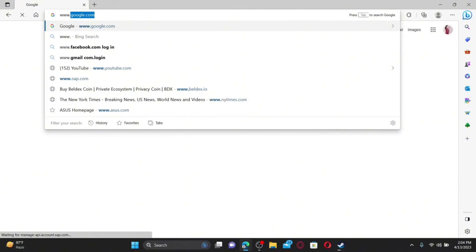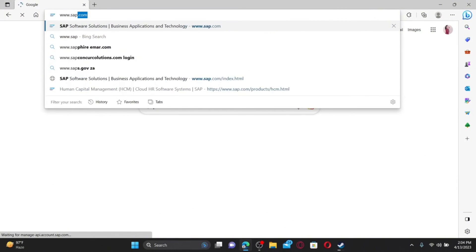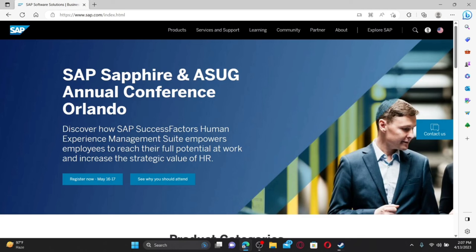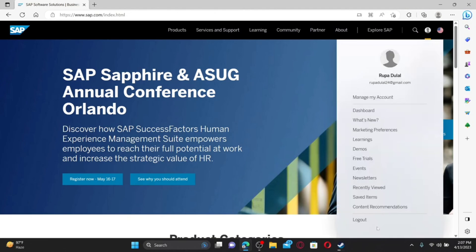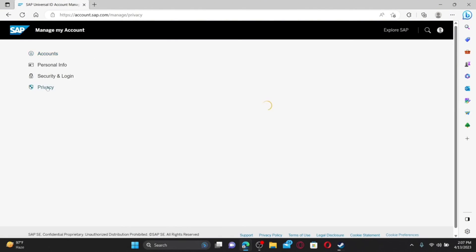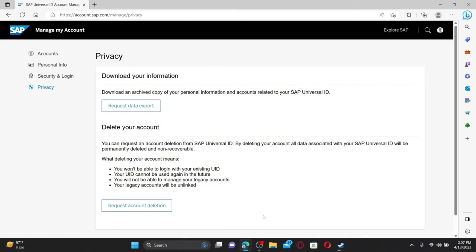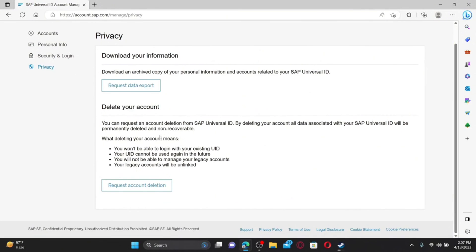Here's how to delete your SuccessFactors account. Open up your web browser, type in www.sap.com, and press Enter. Make sure that you're logged into your account. From the main home page, click on your profile icon at the top right. From the expanded menu, click on Manage My Account, then click on the Privacy tab from the left-hand side menu.